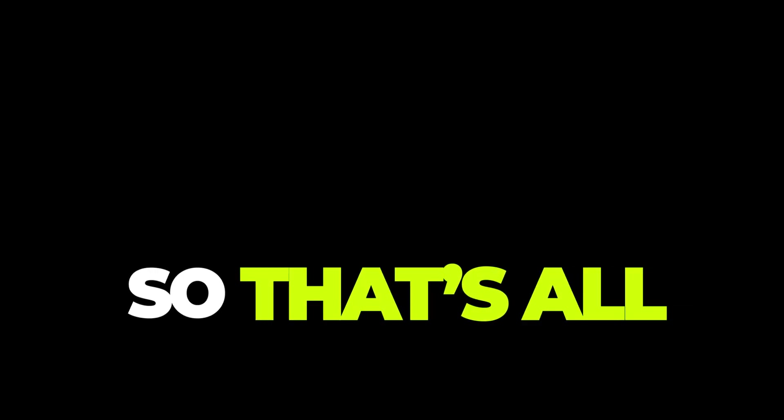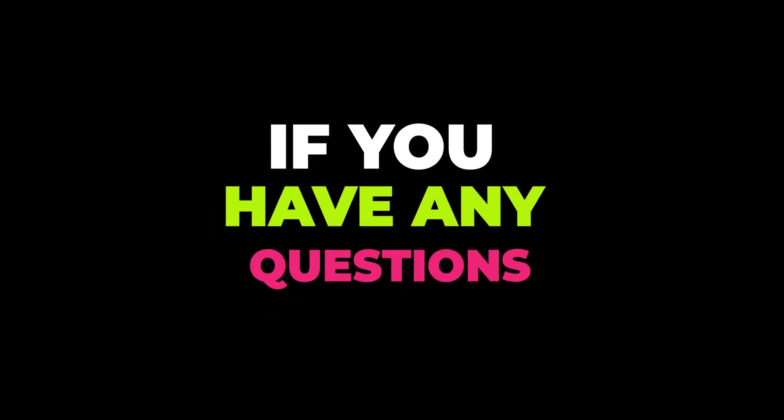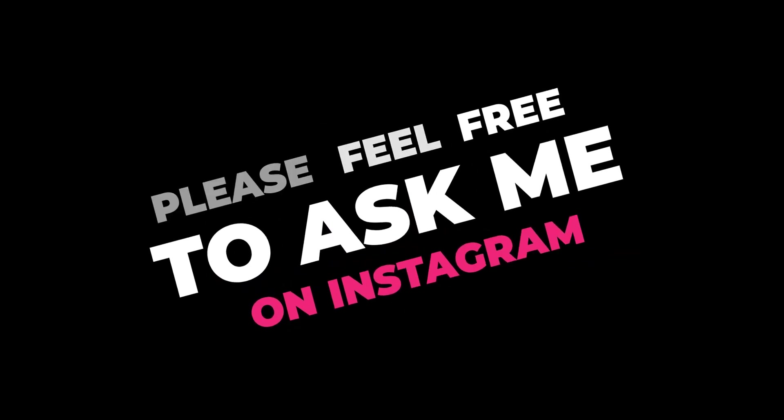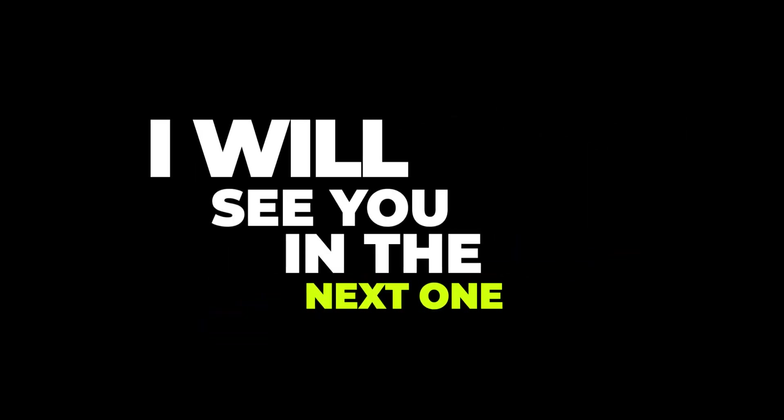So that's all for today. If you have any questions, please feel free to ask me on Instagram. I'll see you in the next one. Have a good day.